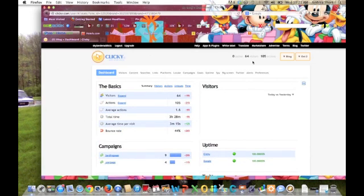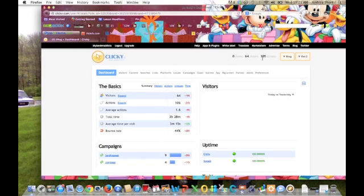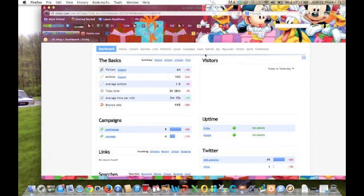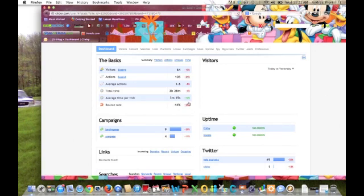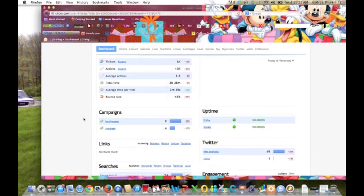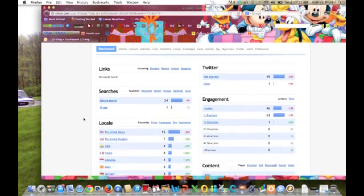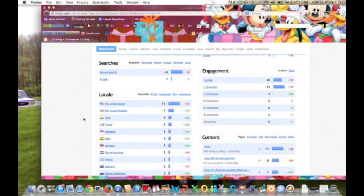It's nice, up here they work in real time, so currently there's zero online. 64 visitors today and 105 actions. They show your percentages outright, which is going to, again, quickly help you identify trends. It's just something that could be useful to us.